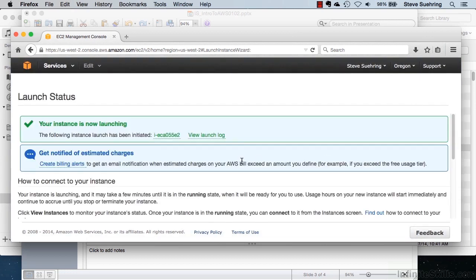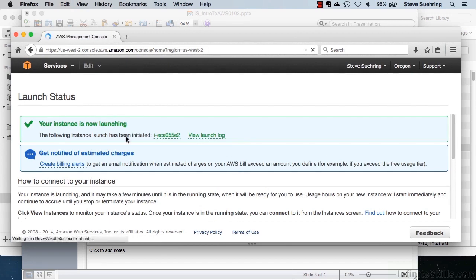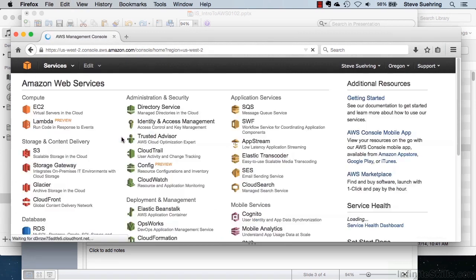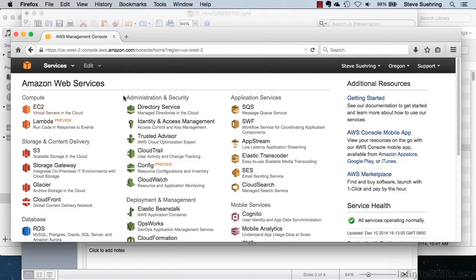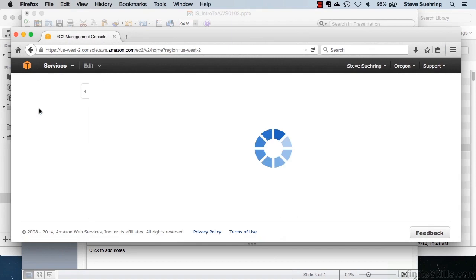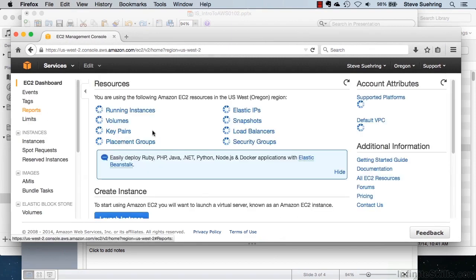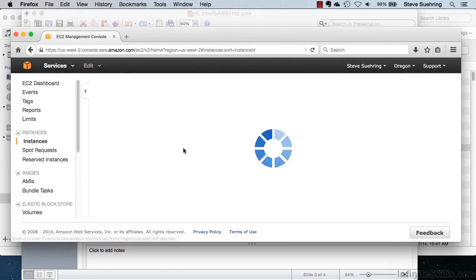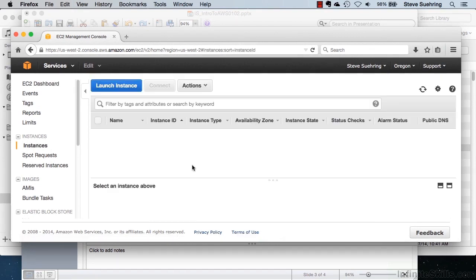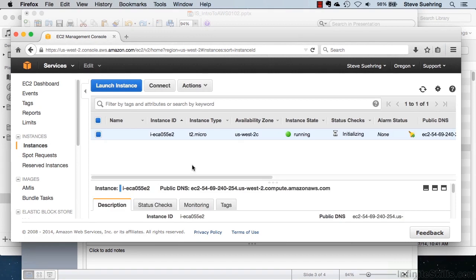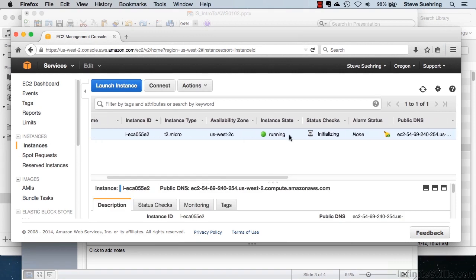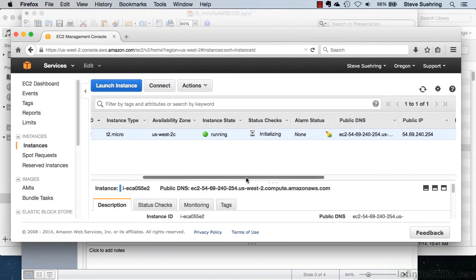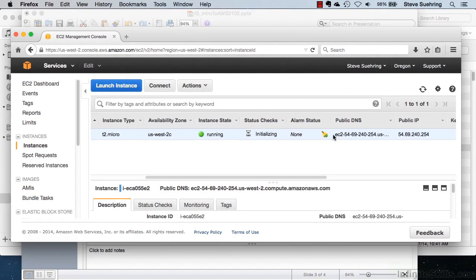My instance is now launching. And we can go back to the Amazon Web Services console and click on EC2 again. And we see if we click on Running Instances, right now it does say that there are zero running instances. And that's because Amazon Web Services is currently launching that instance. And we can see that that state now is running right here.